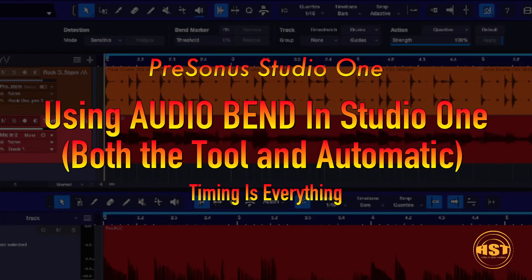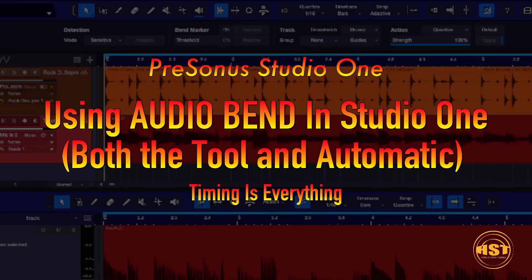We're going to show you how to do and use this manually and using the actual Audio Bend option, which kind of detects the transients automatically, and then you can actually just go ahead and quantize it, just like MIDI.